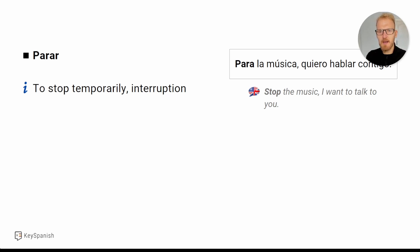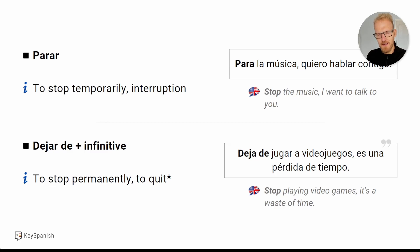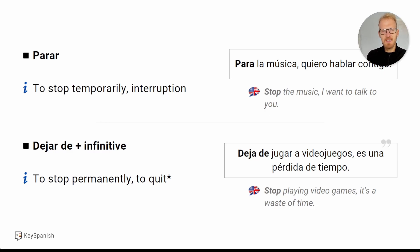Not always the case, but most of the time — especially in the context of a habit — use 'dejar de.' So 'para la música, quiero hablar contigo' — stop the music, I want to talk to you. You wouldn't say 'dejar la música' — no, 'parar.' Stop the music temporarily. But 'dejar de' plus infinitive — 'dejar de fumar,' 'dejar de trabajar' — is most of the time to stop permanently or to quit something. Like 'deja de jugar a videojuegos, es una pérdida de tiempo' — stop playing video games, it's a waste of time. With music it's a temporary interruption, but 'deja de jugar a videojuegos' means quit the habit forever.